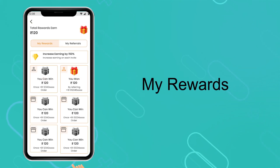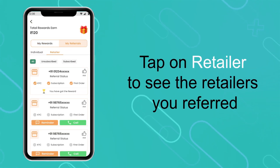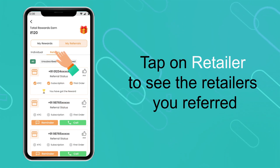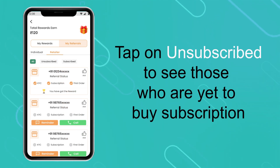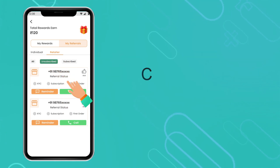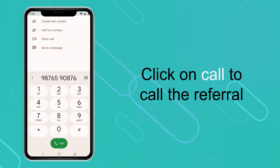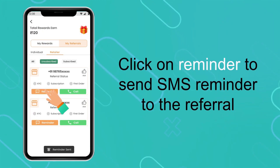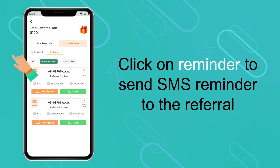My Rewards. Tap on Retailer to see the retailers you referred. Tap on Unsubscribe to see those who are yet to buy a subscription. Click on Call to call the referral, or click on Reminder to send an SMS reminder to the referral.